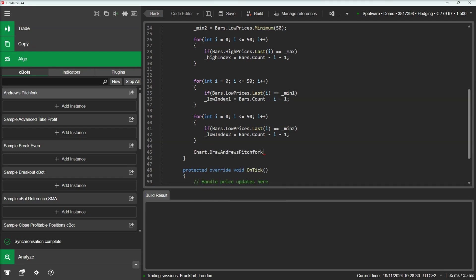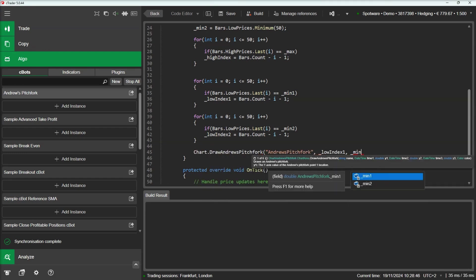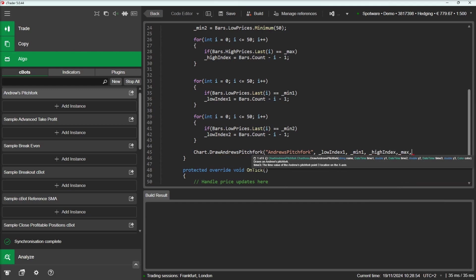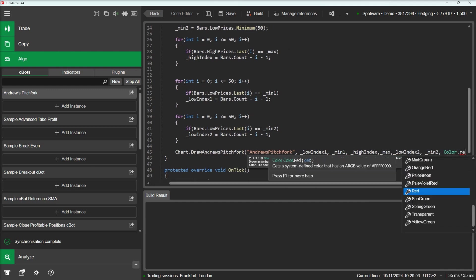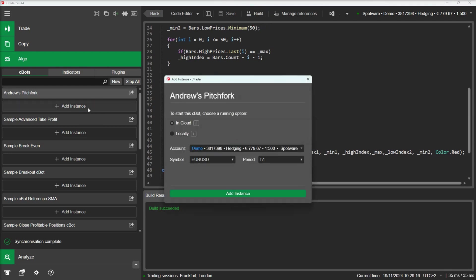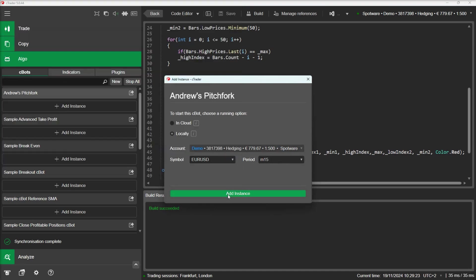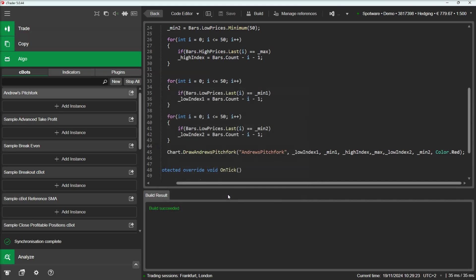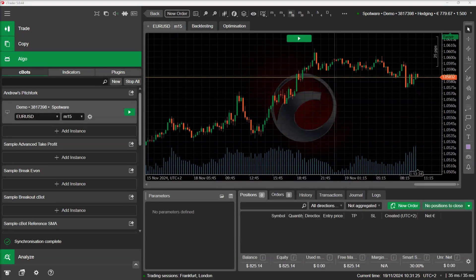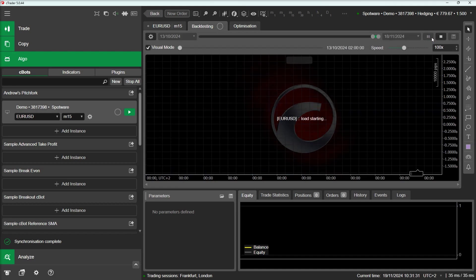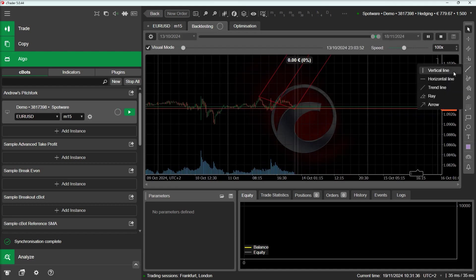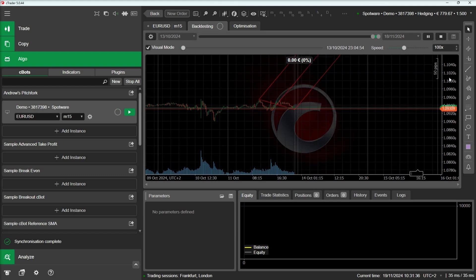Finally, let's draw the Pitchfork on the chart. We will build our C-Bot at an instance and backtest it. Here we can see our Pitchfork drawn on the chart.